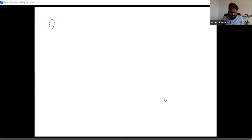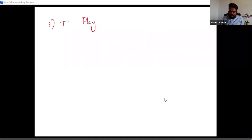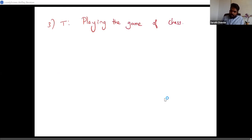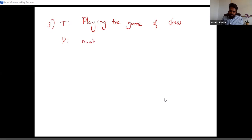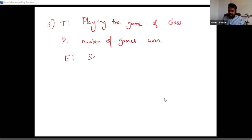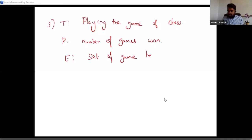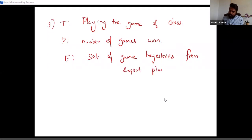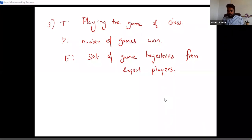The third example is one we have already seen: playing the game of chess. The performance here is the number of games won by the system. The experience in this case is a set of game trajectories from expert players — I collect a bunch of games played by expert players and use this to train a system which can actually play the game.